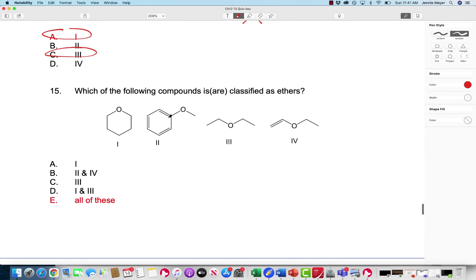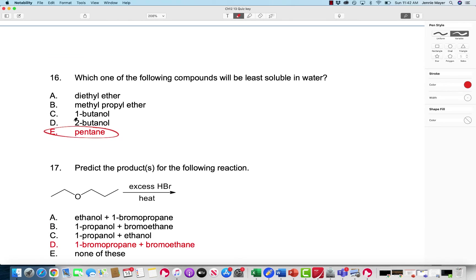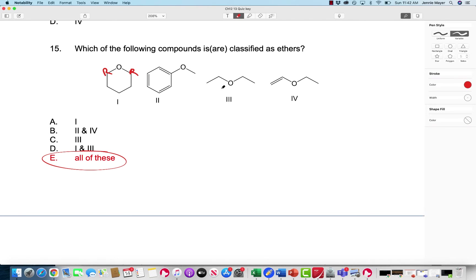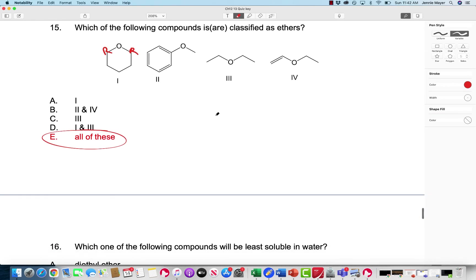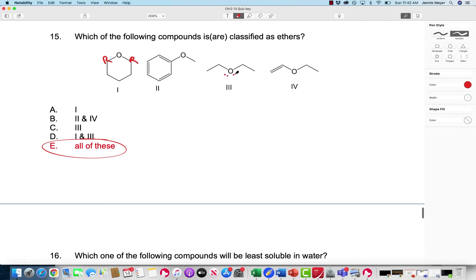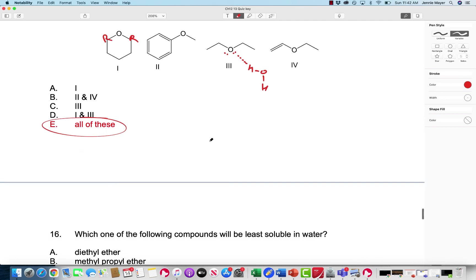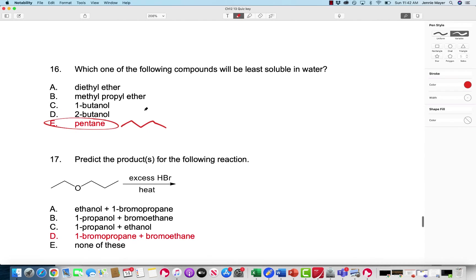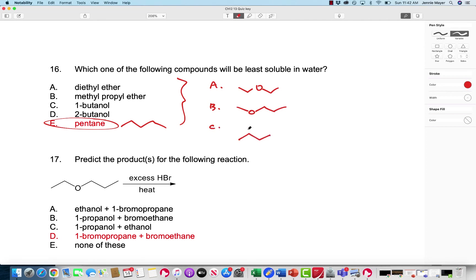Which of the following compounds are classified as ethers? Anything with an R group on either side of the oxygen — so all of them are. The least soluble in water is the alkane, because we have no oxygens. Ethers, even though they're pretty nonpolar — diethyl ether doesn't dissolve very well in water and we get two phases — some amount does dissolve because ethers can form hydrogen bonds with water. Nomenclature: diethyl ether, methylpropyl ether, two-butanol, pentane.